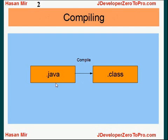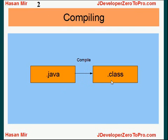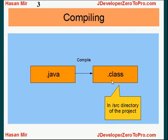So once you write your Java program and you save it, you save it as .java file. Then you compile your program and a new file is created. Extension of that file is .class.